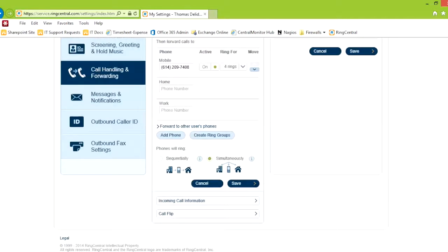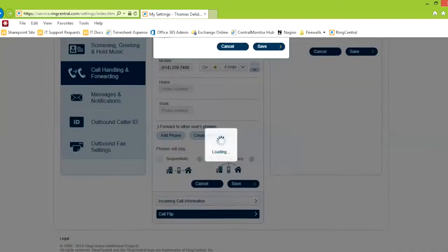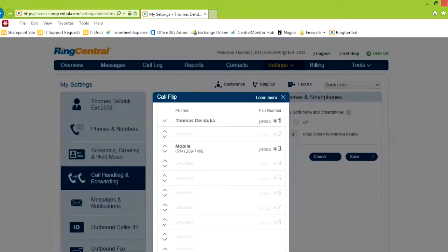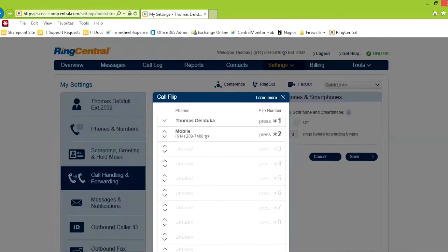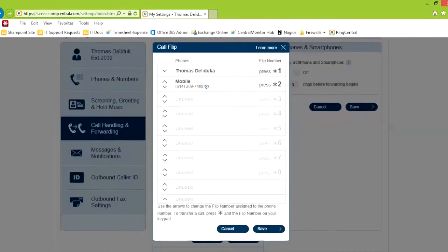The call flip that we talked about. Notice here, let's move that up. If I'm on my soft phone and I want to go to my mobile phone, I press star two and it flips over to my mobile phone, calls my mobile phone and I can continue the conversation.